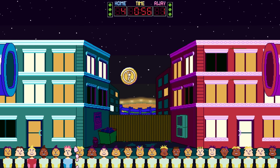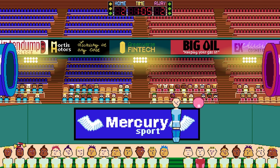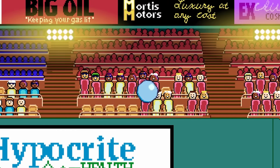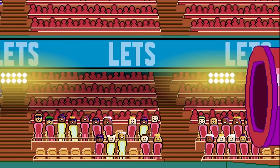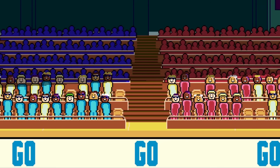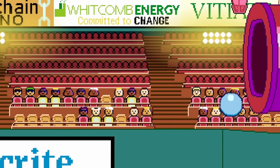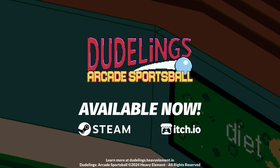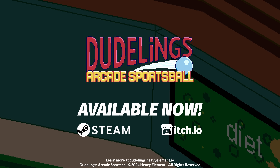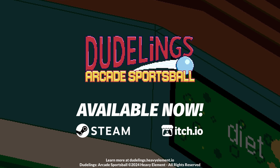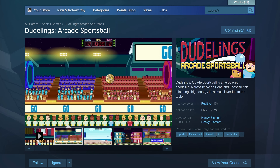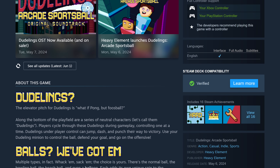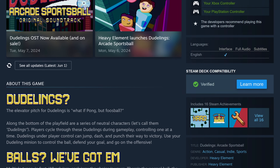This video is brought to you by my game Doodlings Arcade Sportsball. Control the ball, score points, and achieve victory in a frantic two-player mashup of Pong and Foosball. Doodlings is available on Steam and itch.io, and it has recently got the Steam Deck Verified badge. Check it out with the links below.